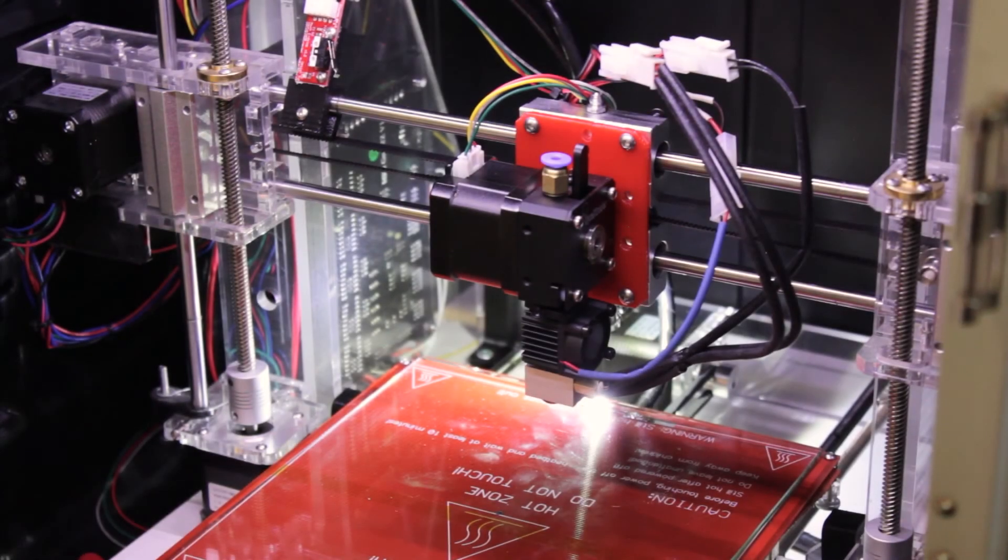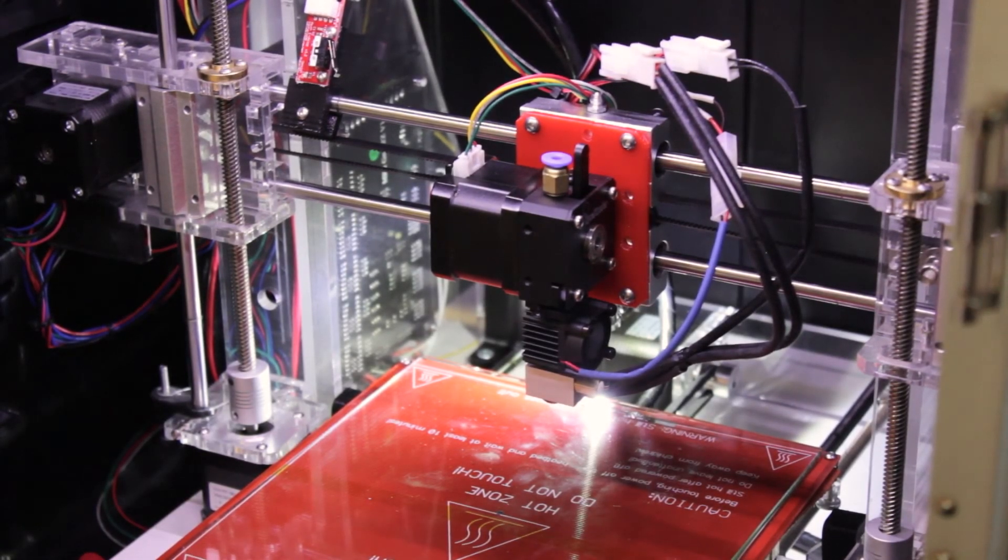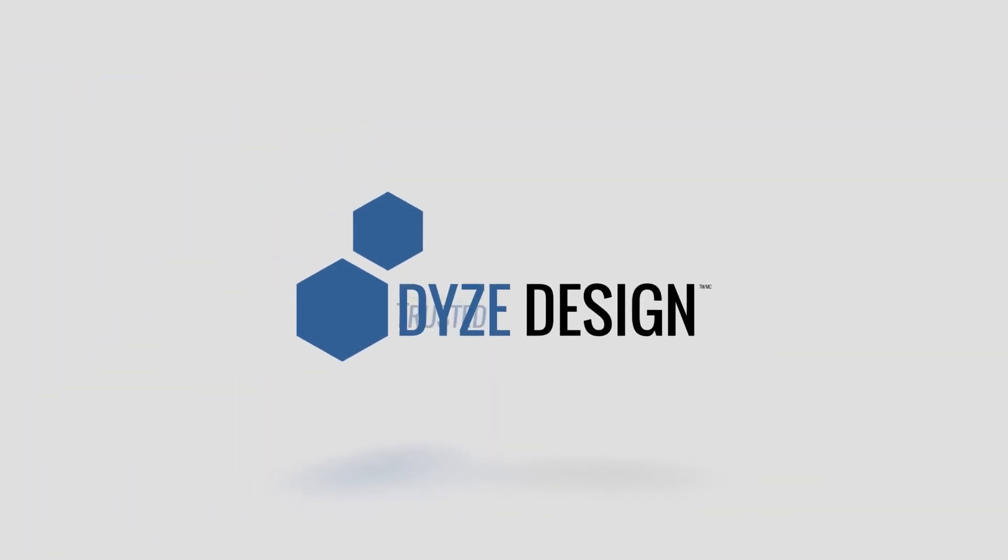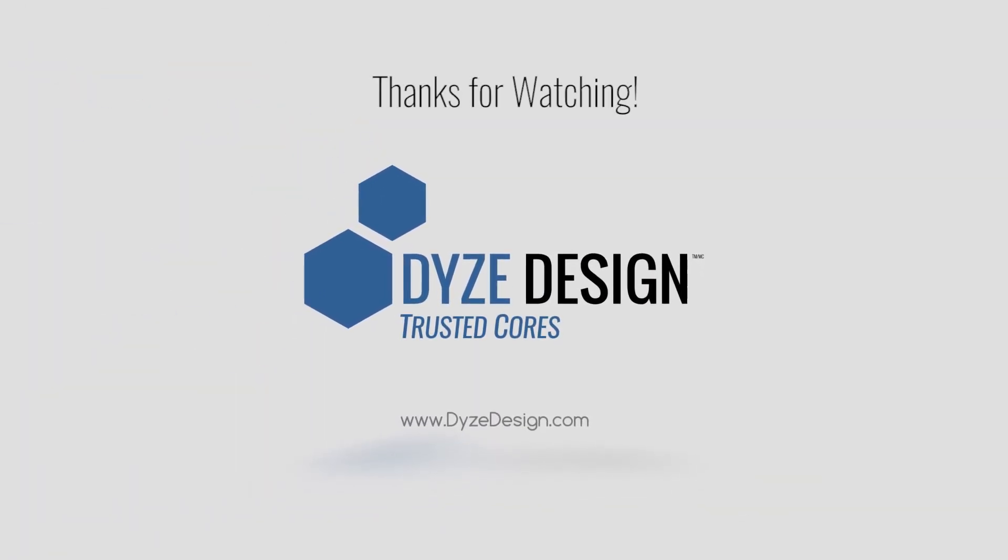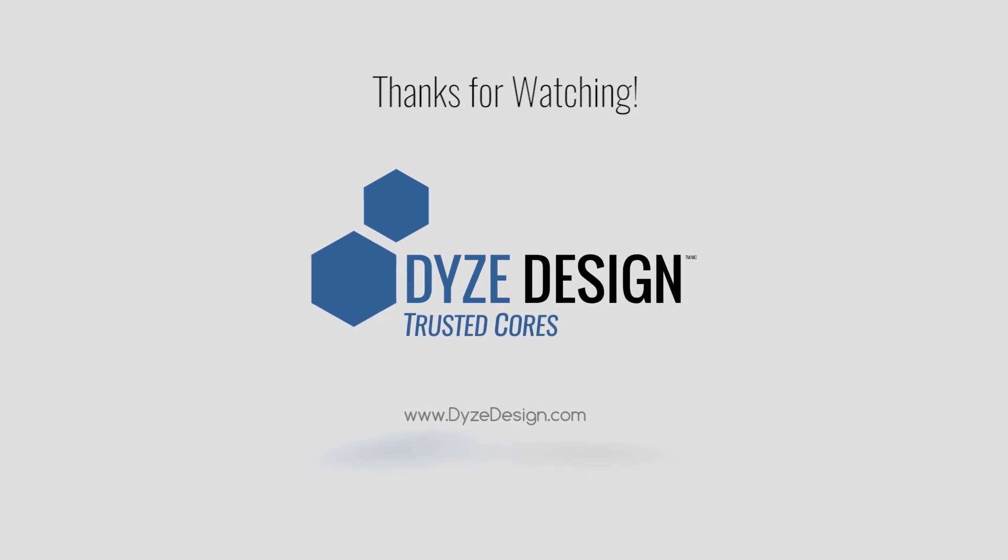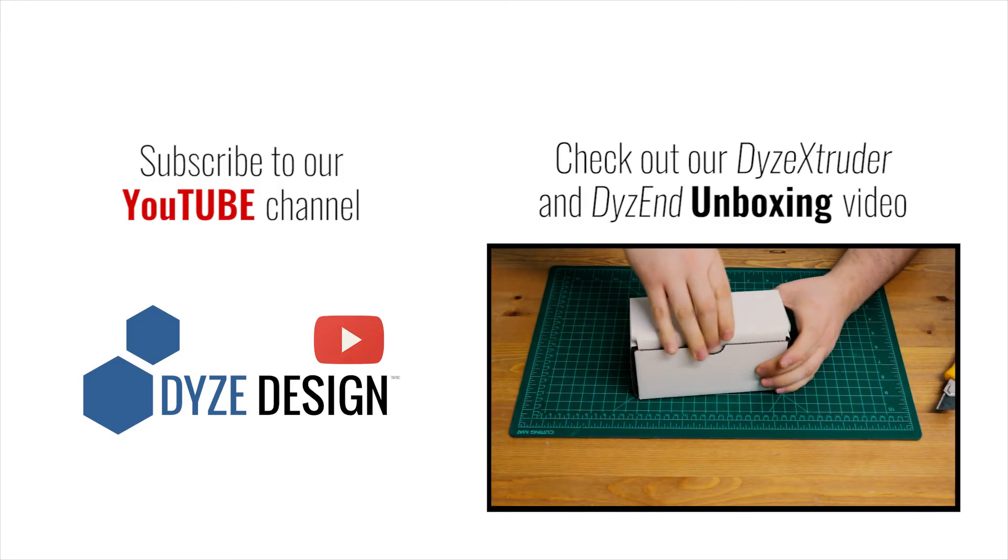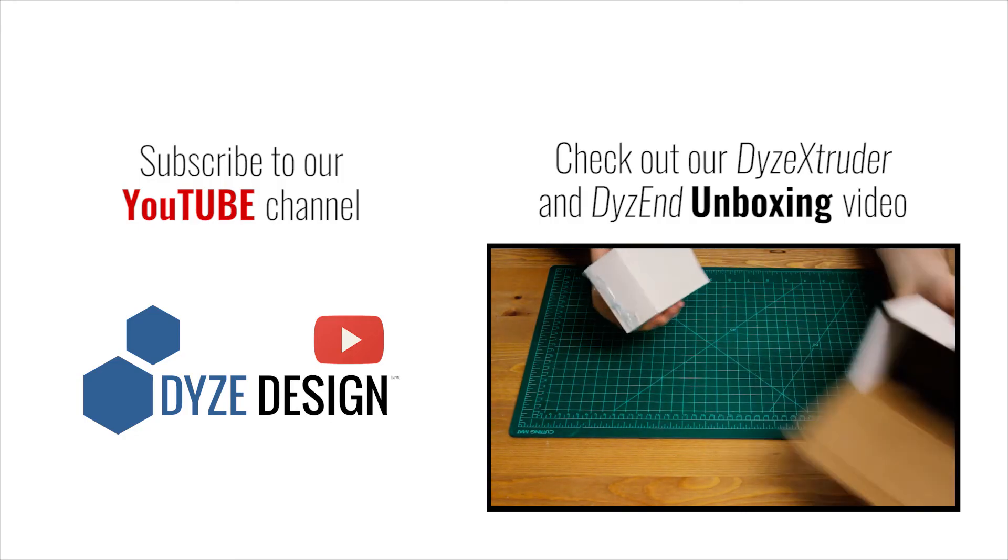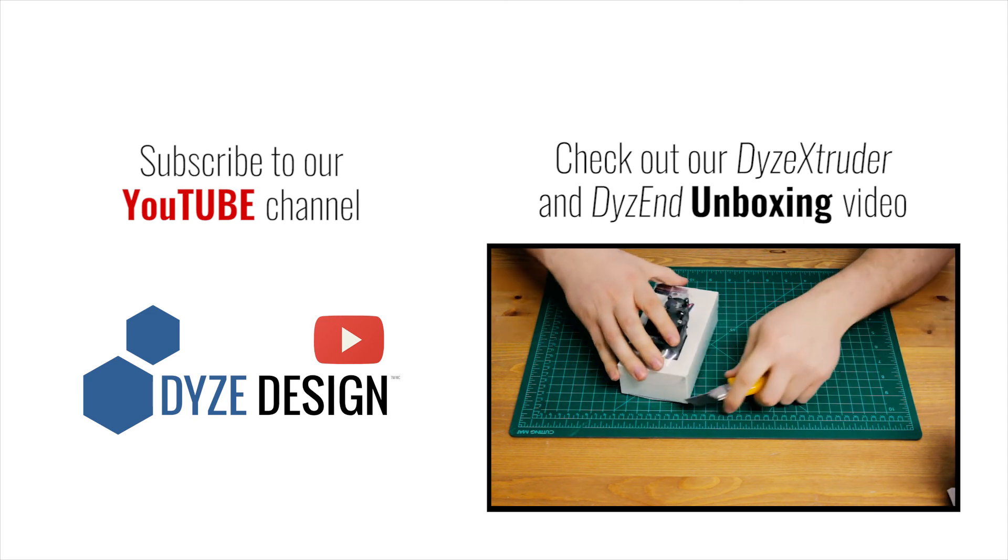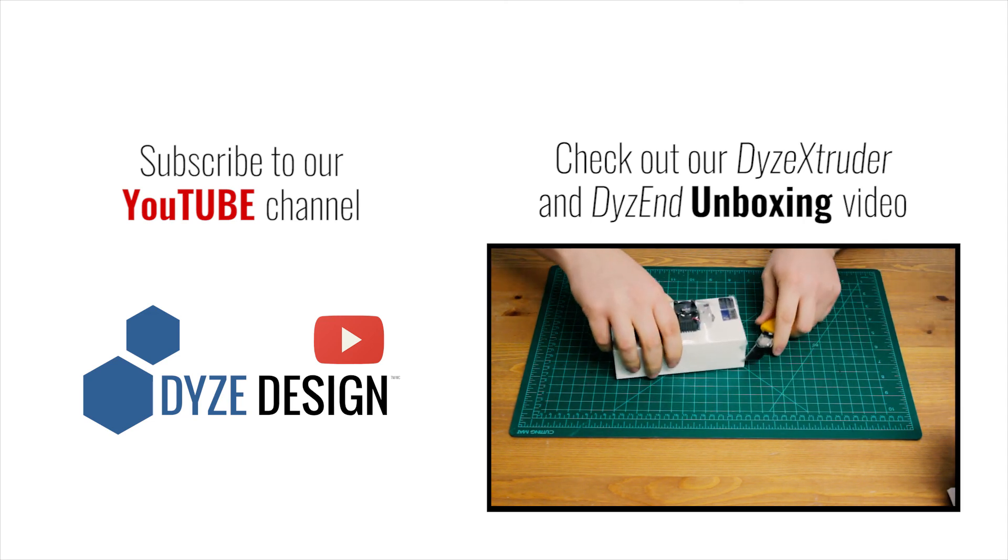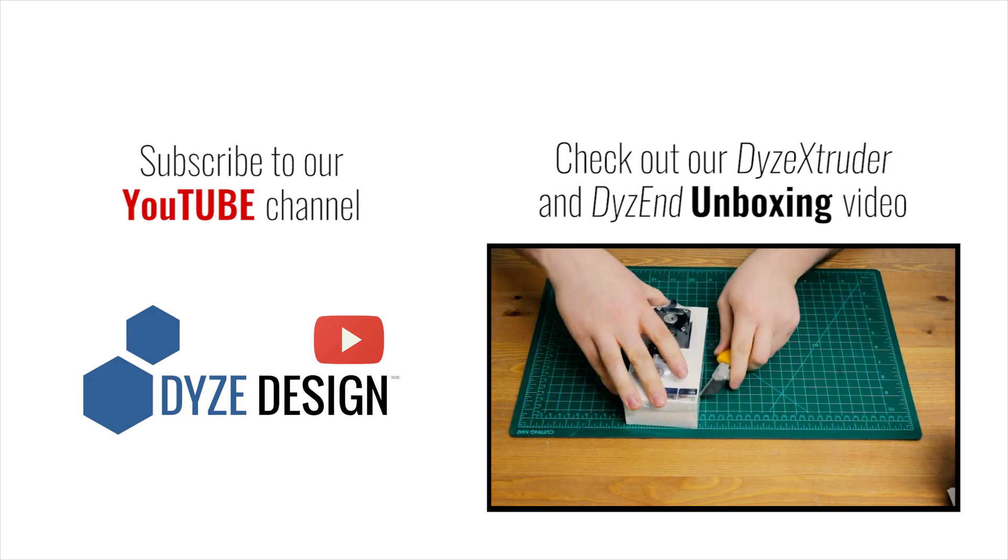That's it for today. Thanks for watching and stay tuned for our next videos. Don't forget to check out our Dyes extruder and Dyesen unboxing video, and subscribe to our YouTube channel for other awesome Dyes Design videos. Thanks for watching.